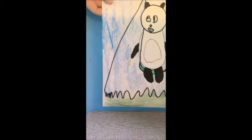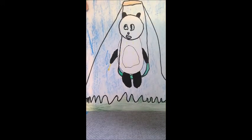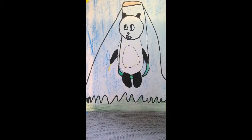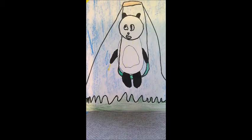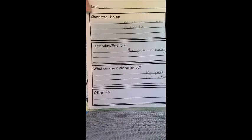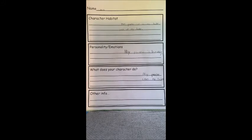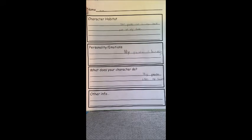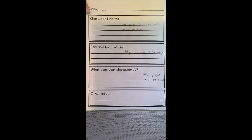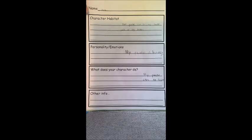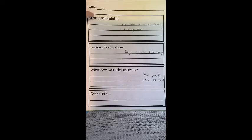All right. So the example I was talking about, the student example for the birthday pet is this awesome drawing of a panda. So this student said that the character is a panda and it lives in her backyard. And the personality of this panda is that it's very happy and the panda likes to swing.